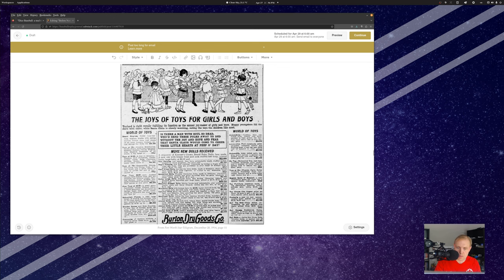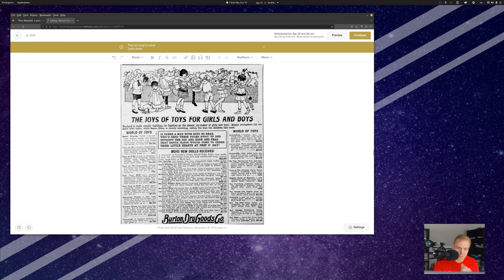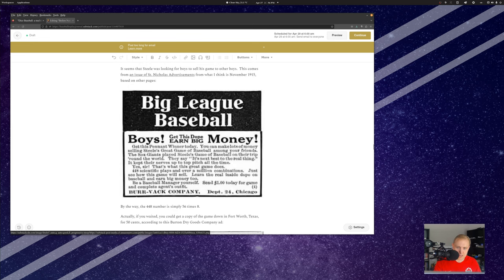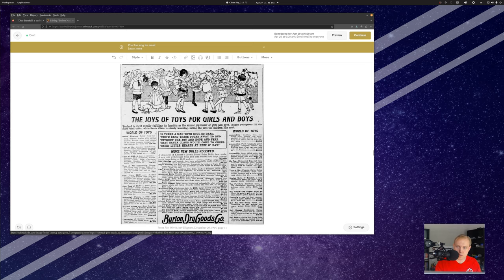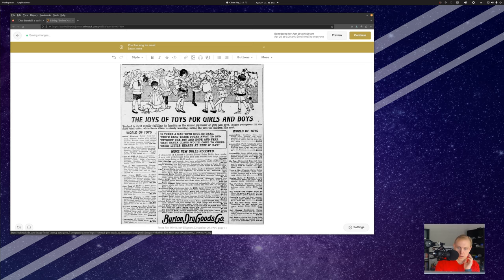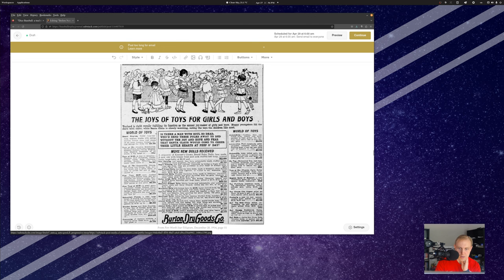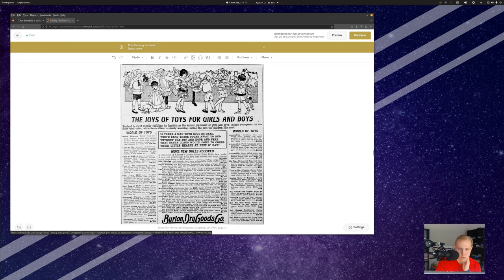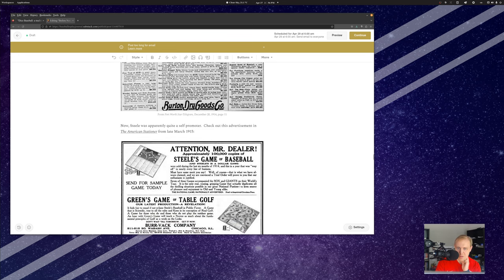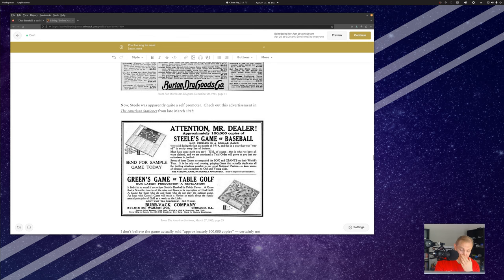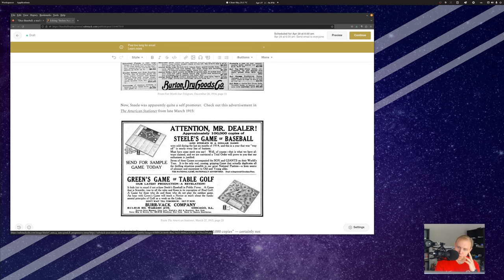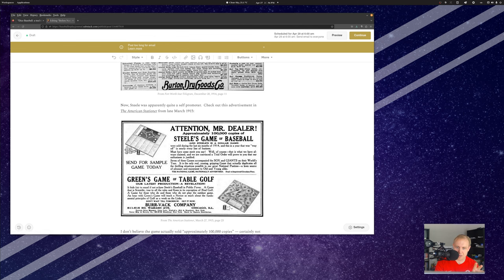This one is from the Fort Worth Star-Telegram in December 1914. I think that this actually should be November 1914, not 1915. We can go back and check up on that. And when we look into this and we skip past all of the things that are not appropriate for racial slurs, we will see here somewhere a listing of this game. Here it is. Steele's game of baseball. 50 cents.